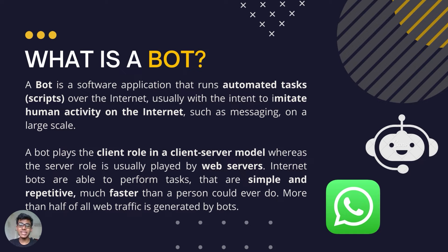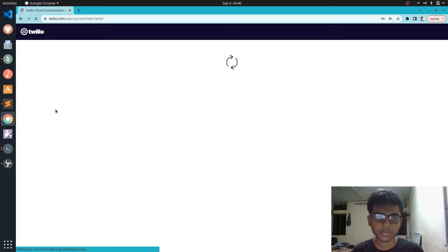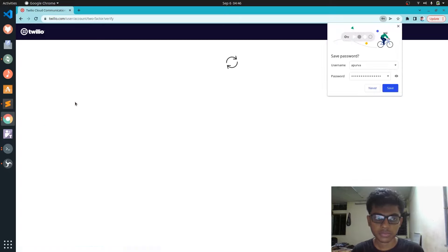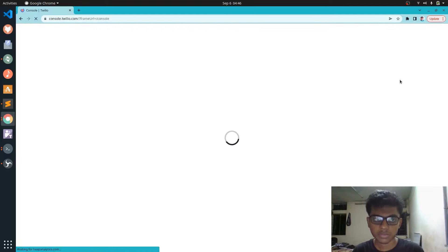Let us create an account in the platform. Since I already have an account, I will not be going through the process. You can do the same by registering yourself through a proper email ID and a phone number. So I will be logging in. You have to give your email ID through which you have registered in the platform, then provide the password. After logging in, we can see this kind of dashboard, which contains various information about our account like account SID or token, which are not of any use for us in this project.